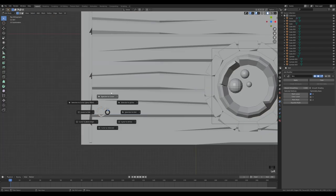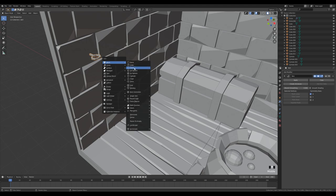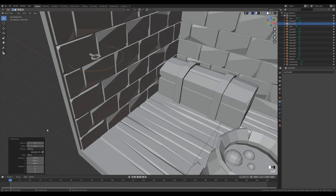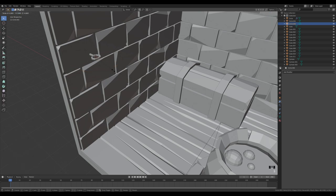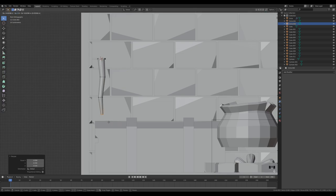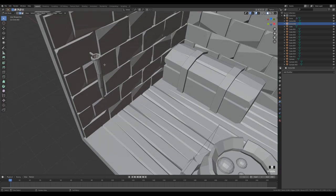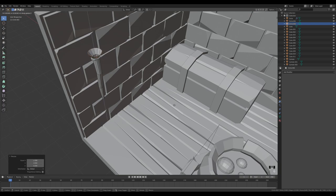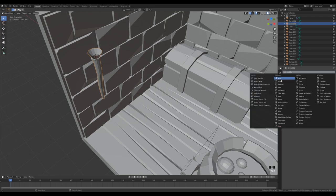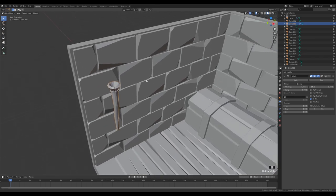Look from the top, select only the tip vertices, Shift S cursor to selected, tab out. Now Shift A to add a circle — 12 sides is enough. Go into edit mode, scale it down to match the holder shape. Look from the side and extrude the circle — it doesn't have to go straight. Close the bottom with F, then select the top, press E Z to extrude the torch cup upward and shape it.